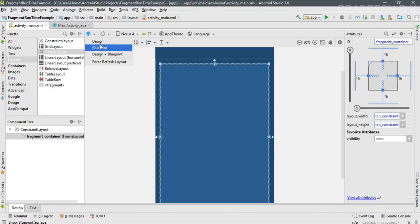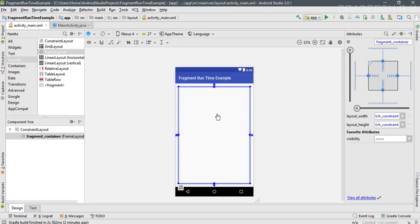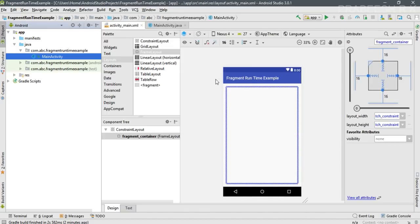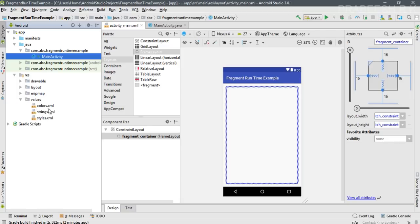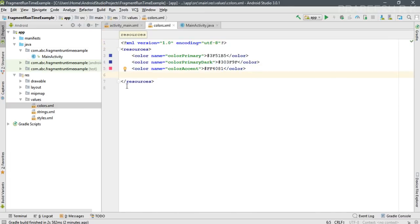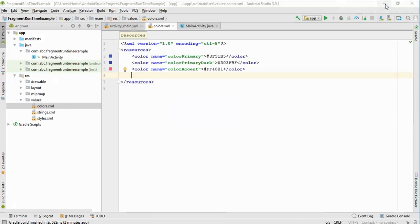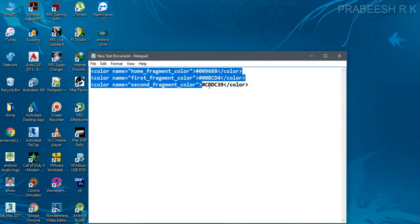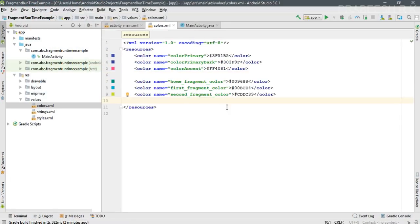Switch back to design view. We now have a FrameLayout that serves as the container for the fragment inside activity_main.xml. I am going to add three separate fragments to this project. To visually identify them, I'll add some color resources. Expand the res folder, open the values folder, and open colors.xml. You can specify Material Design color patterns inside this file. I'll add background colors for the home fragment, first fragment, and second fragment.